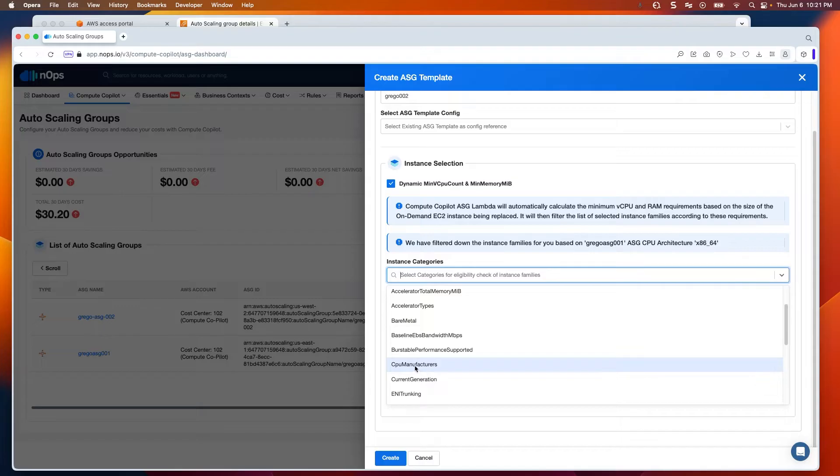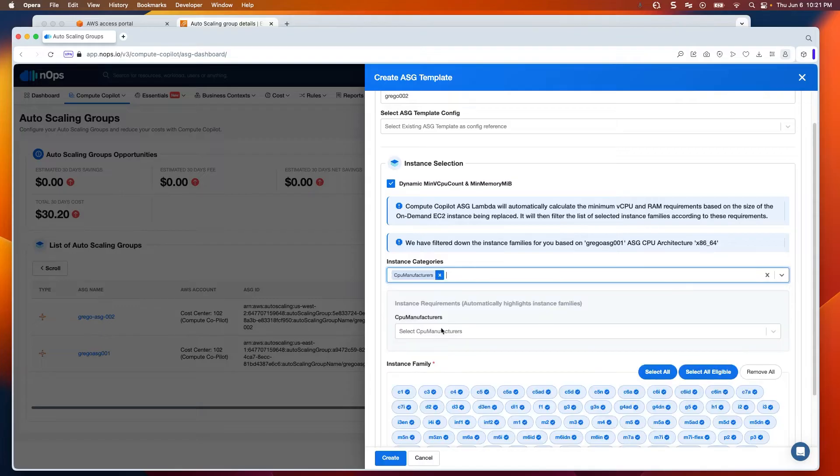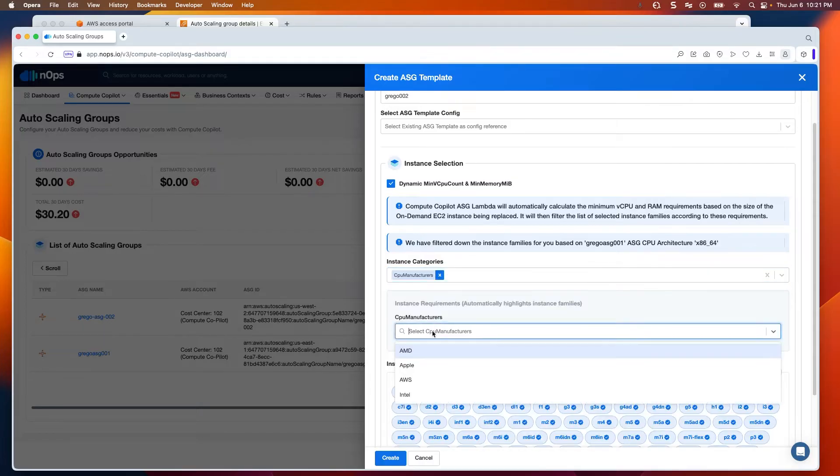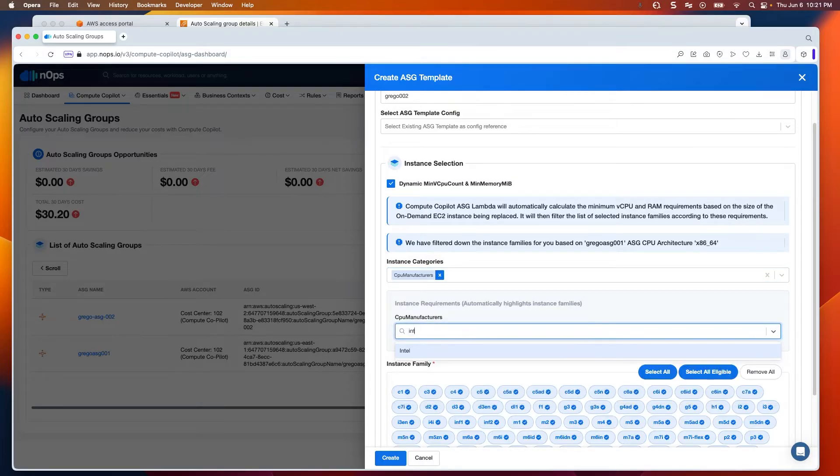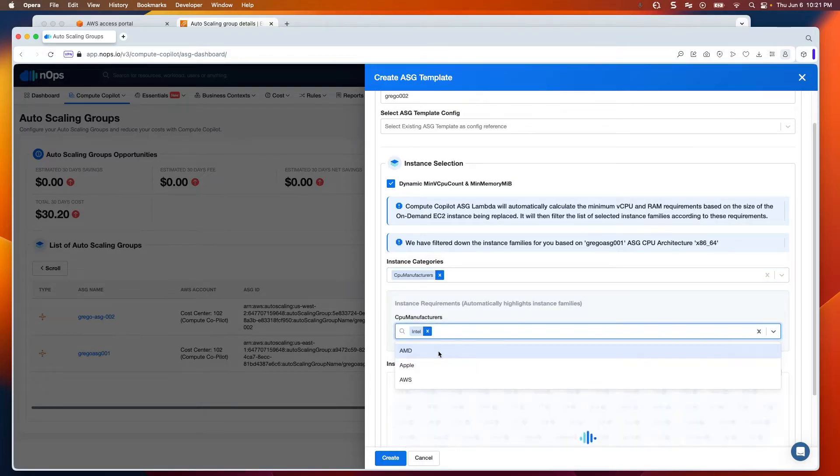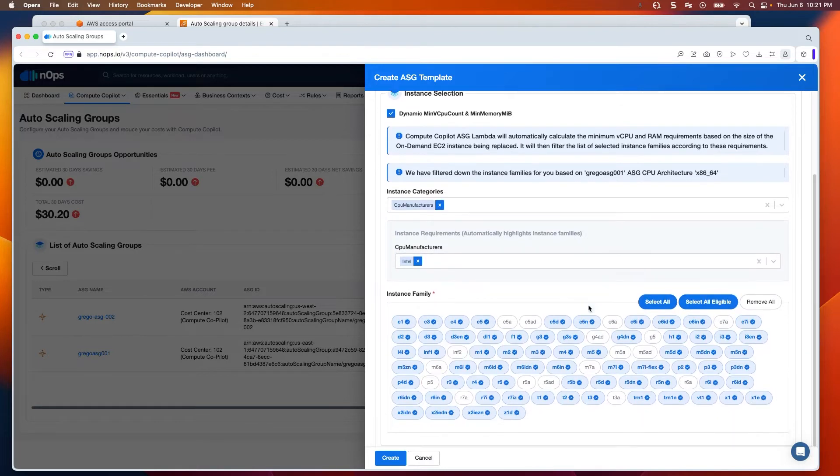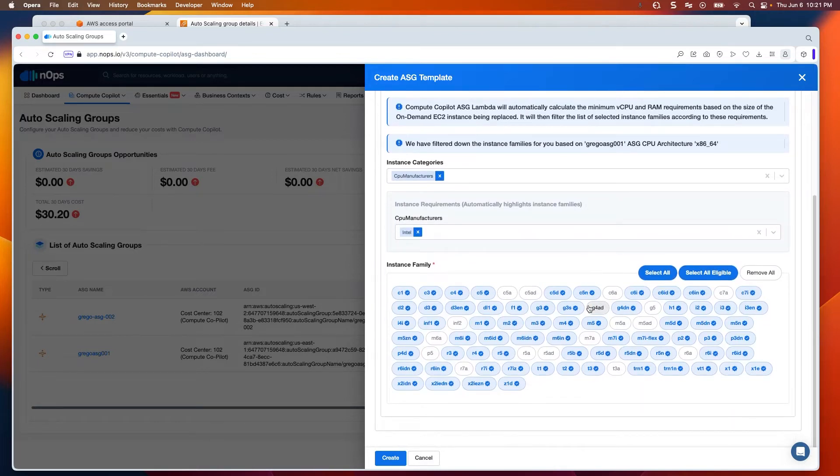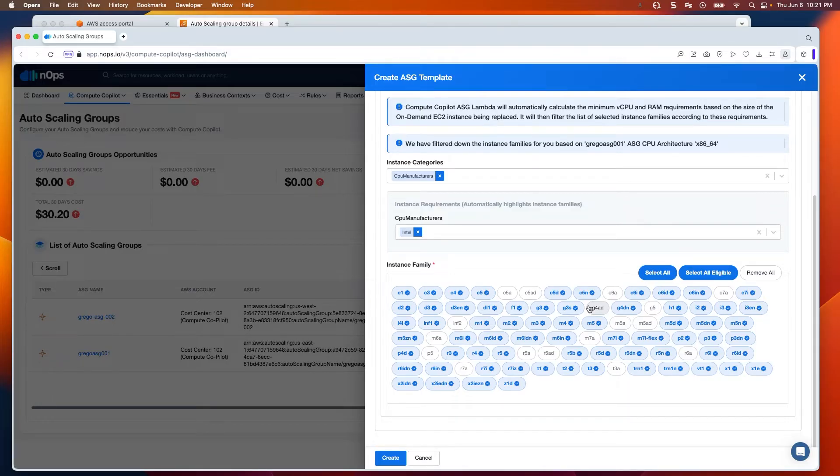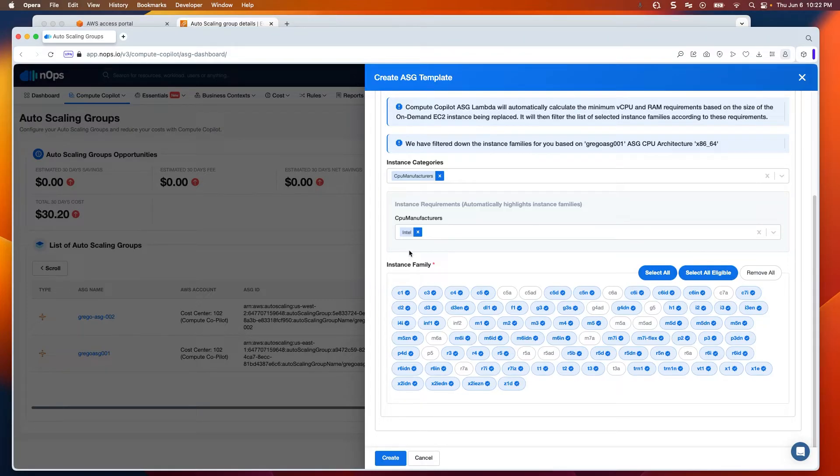If I wanted to look at CPU manufacturers and only work with Intel, I can go ahead and type that in. You'll notice here that there are some instance families that are selected and some that are not.